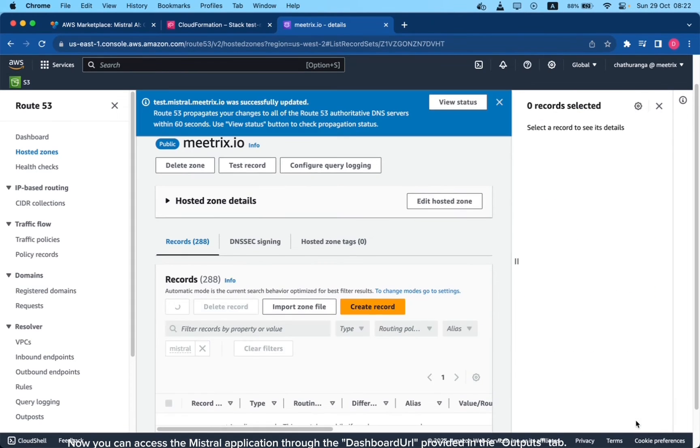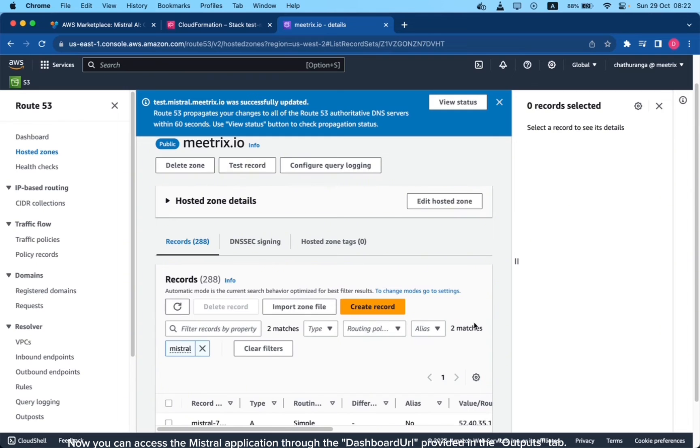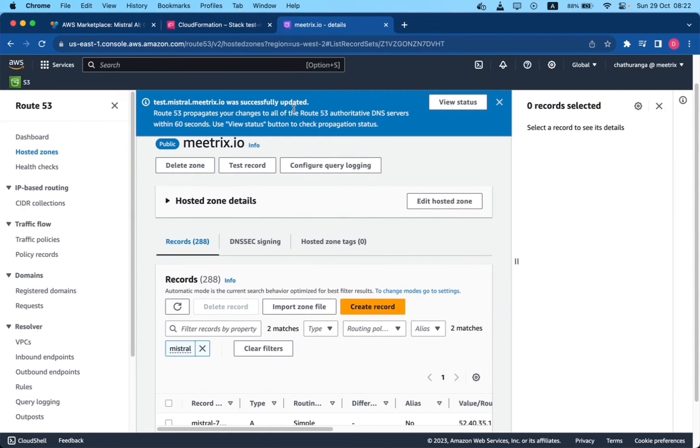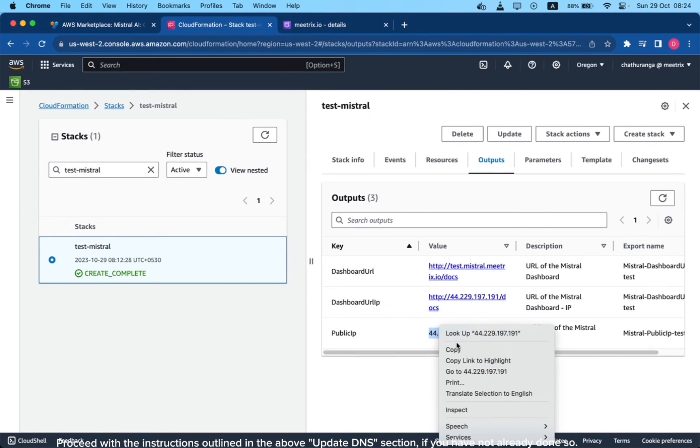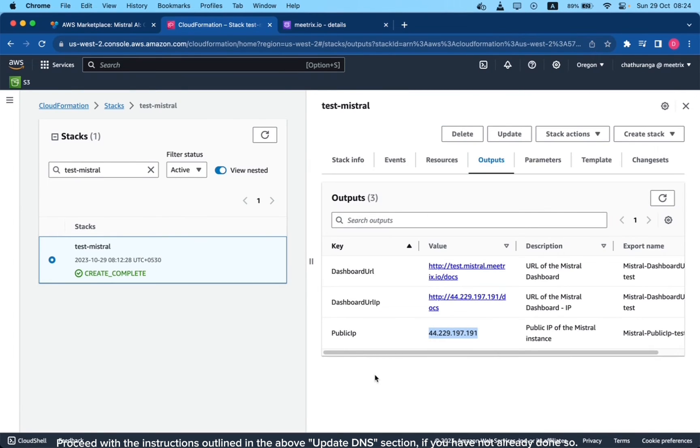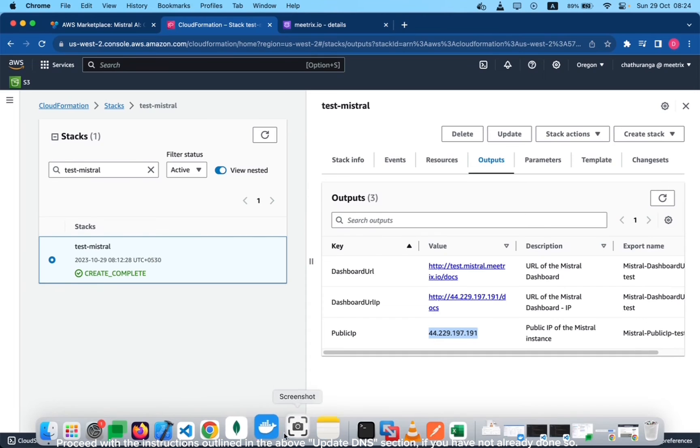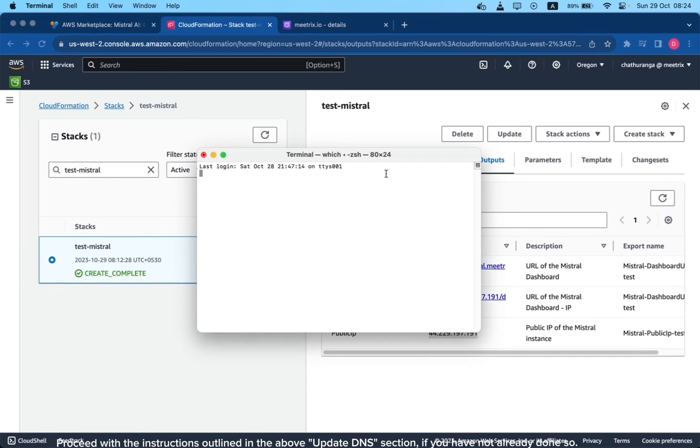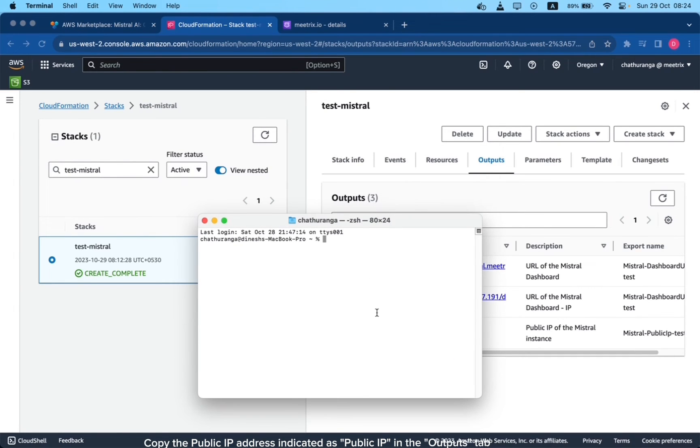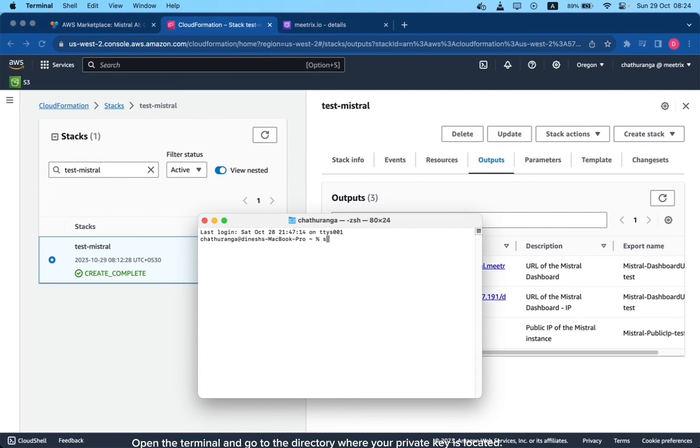Now you can access the Mistral application through the dashboard URL provided in the Outputs tab. Let's see how to generate SSL manually. Proceed with the instructions outlined in the above Update DNS section if you have not already done so. Copy the public IP address indicated as public IP in the Outputs tab.